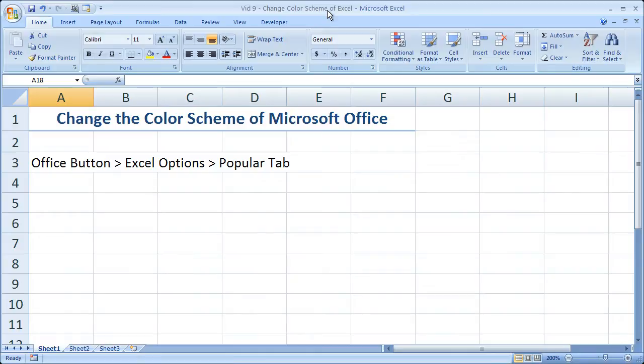Take note that when you change the color scheme of the Excel window, it's going to change it for all of Microsoft Office. So for Word, Access, Outlook, etc., those will all change as well.